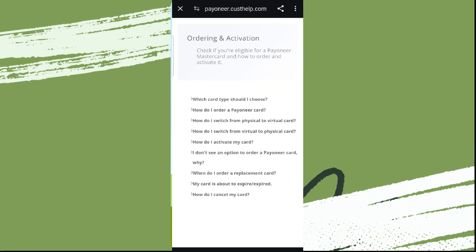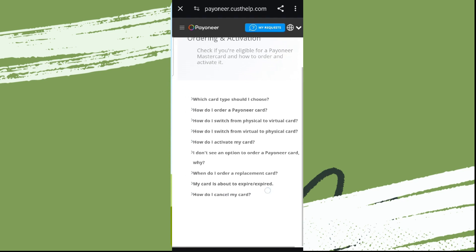And scroll down. Over here we can see how do I cancel my card.